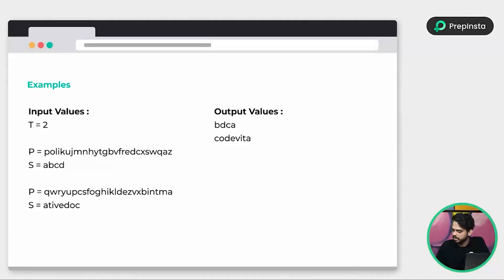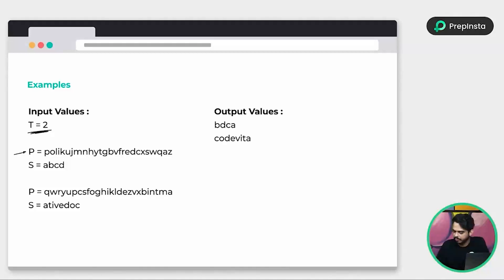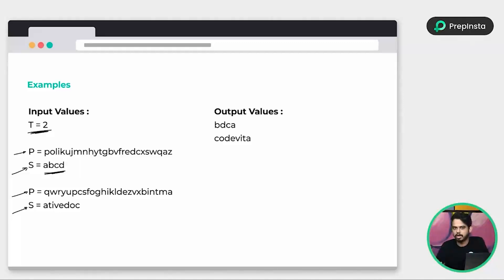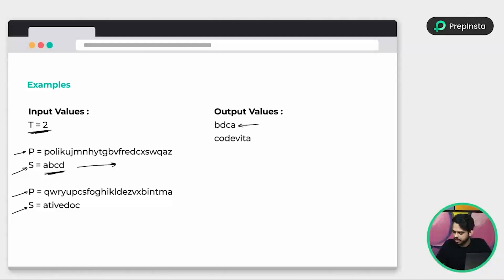The first input is based on the number of test cases — we are going to use two words and we have a different sequence for the dictionary. Based on those sequences, we have string S and we need to find the lexicographical string. So for the first test case, this is the value of P — it contains all 26 characters but the order is different. The string we have is ABCD, for which we need to find the lexicographic output. The output is going to be BDCA. For the second example, the output is 'code vita'.